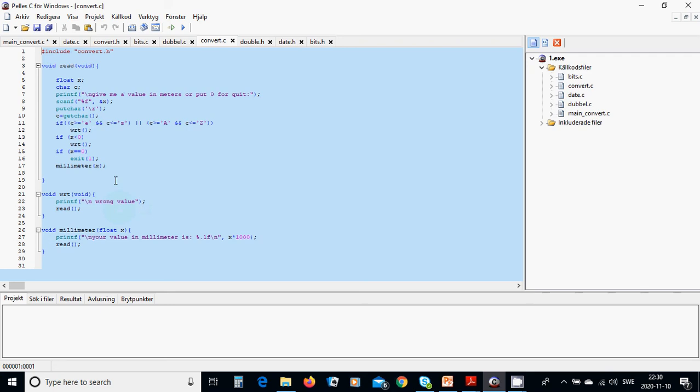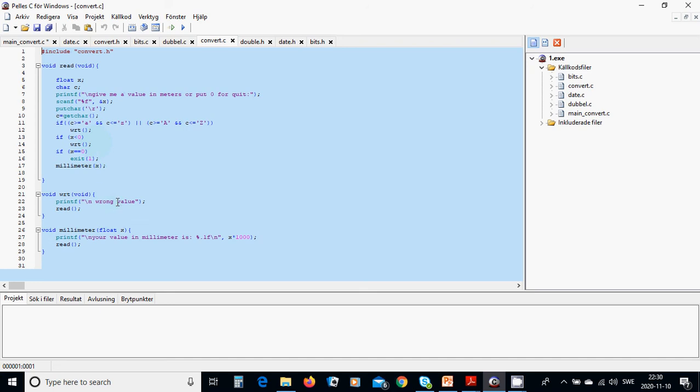It is not the same, it is not what we need. But if x is less than zero we are going to call again then it is wrong value because we don't need characters, we need a value, a number. And if x is zero, exit.